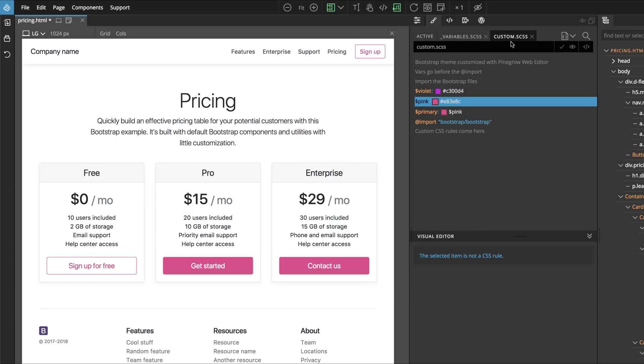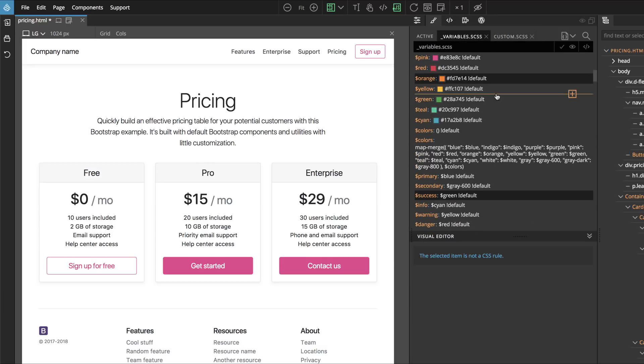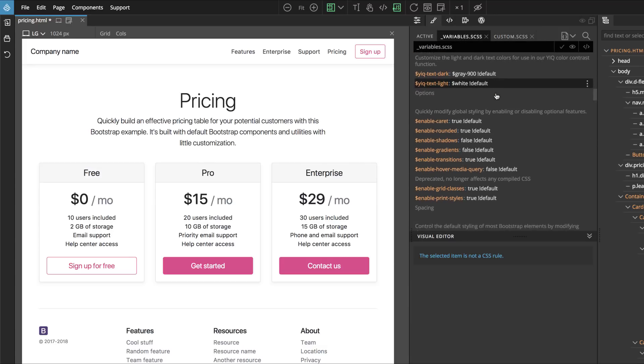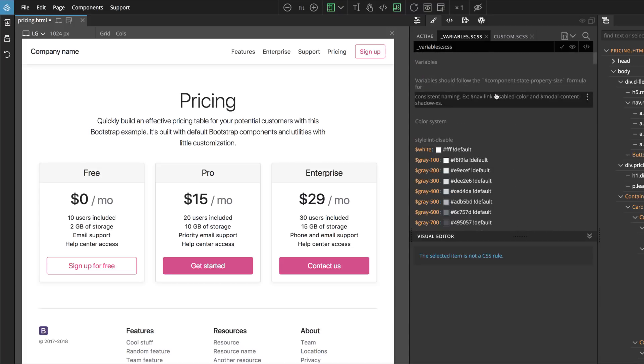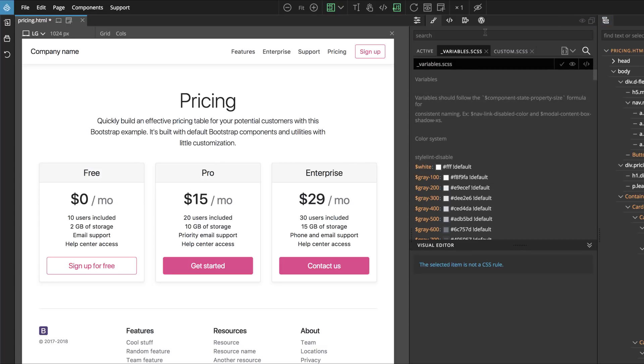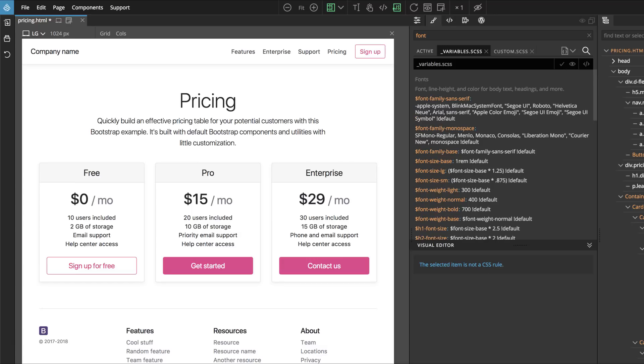Let's try to change the fonts. Going through Variables we notice there are lots and lots of Variables. We can use a smarter way. Let's activate the search bar and then we type Font. Now all the Variables and all the CSS rules that contain these terms are shown.